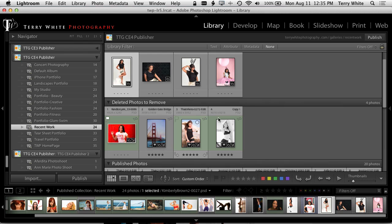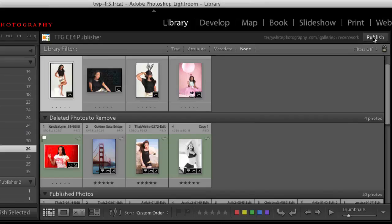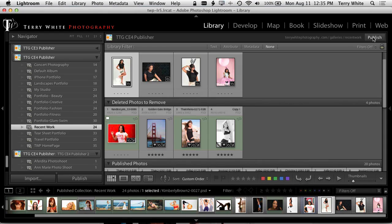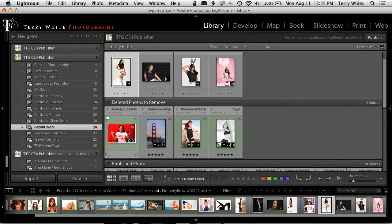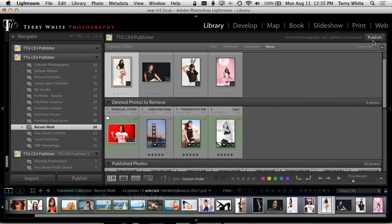When I hit the publish button over here in the upper right hand corner, that will tell the Turning Gate plugin to go in my gallery on the website, remove these four and add these four. So it's actually going to be a two-step process and I'll explain that in a minute.